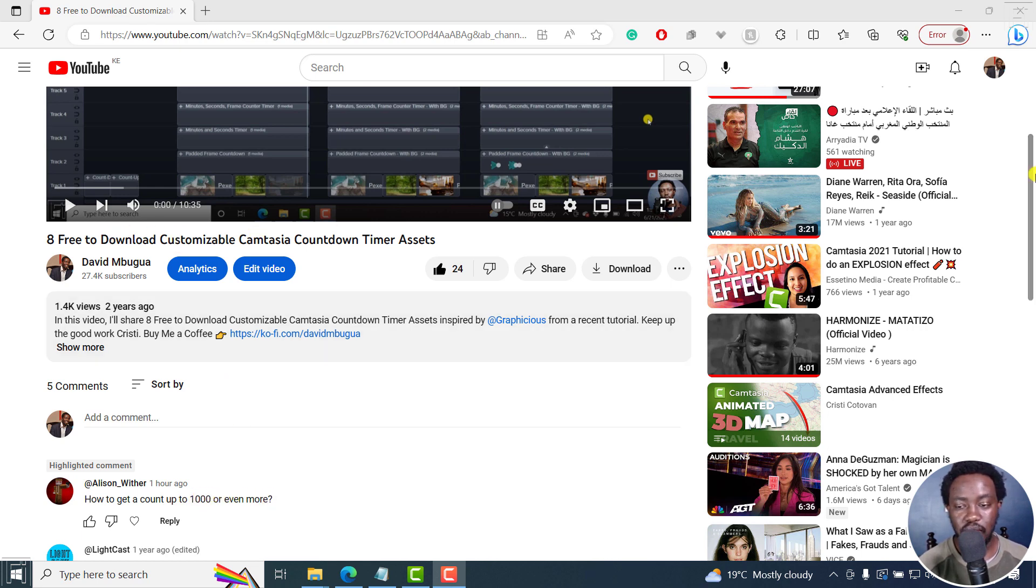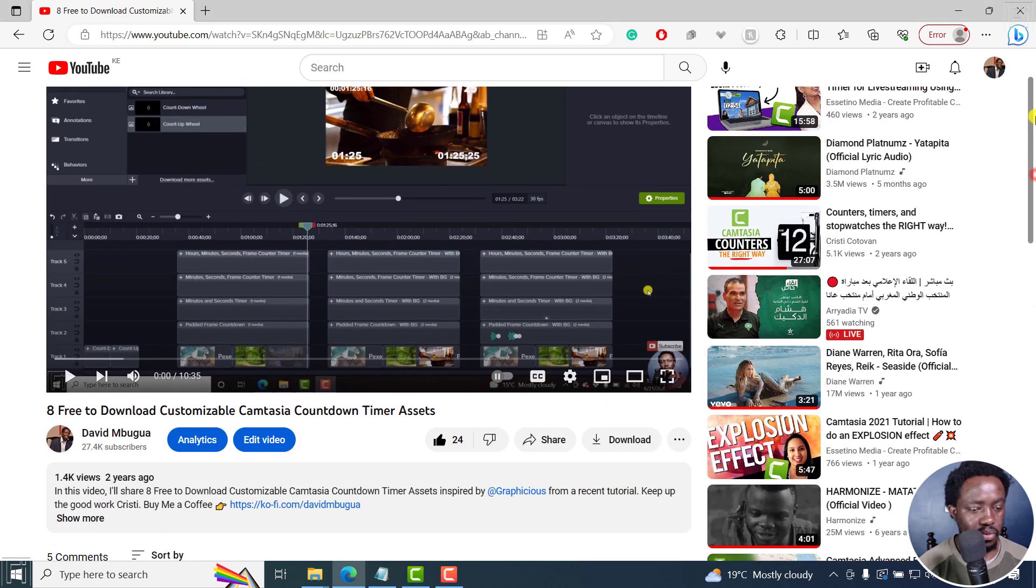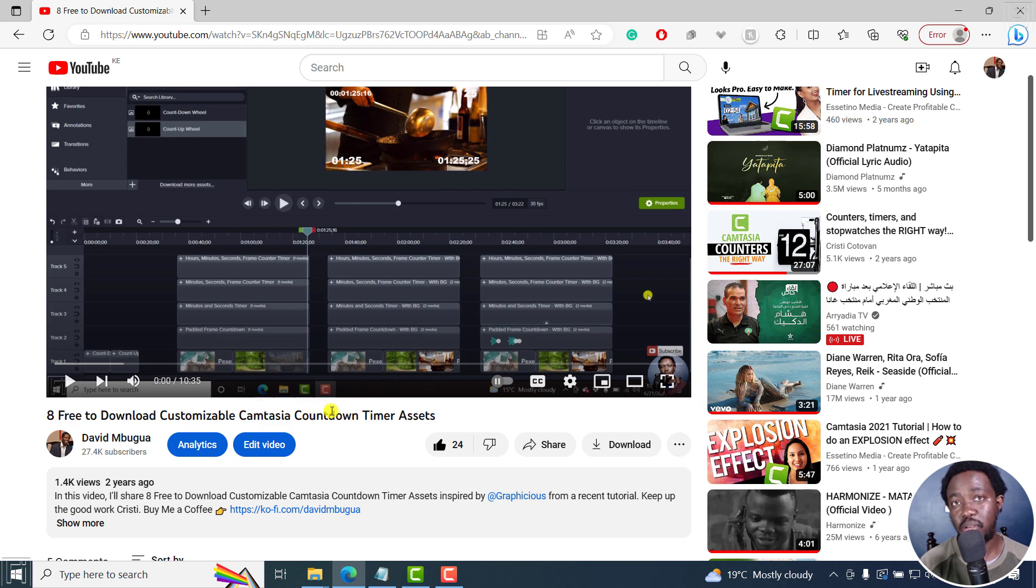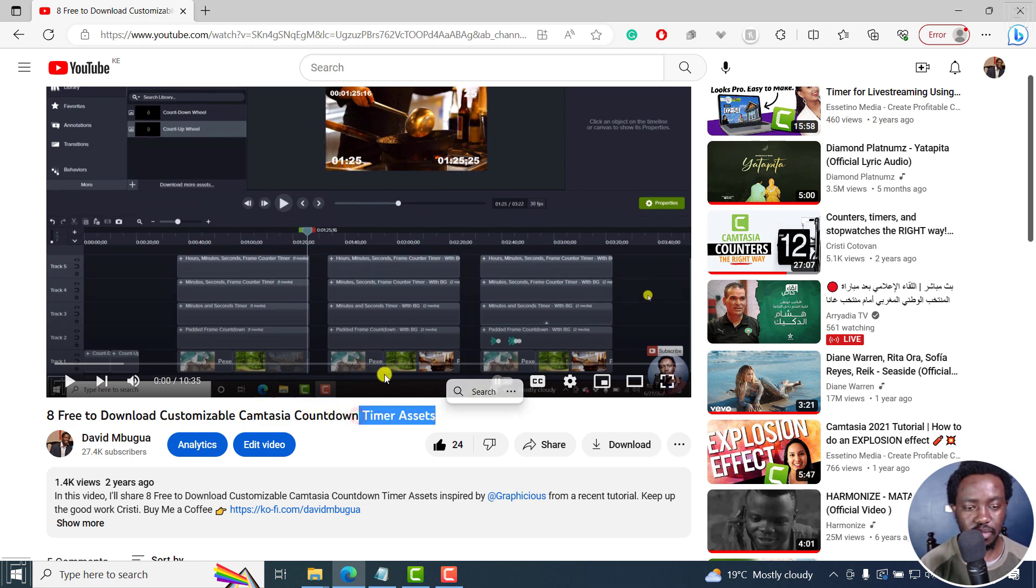So I did this video a while back, two years ago, where I gave out eight free downloads, customizable Camtasia countdown timers that you can check out from here.